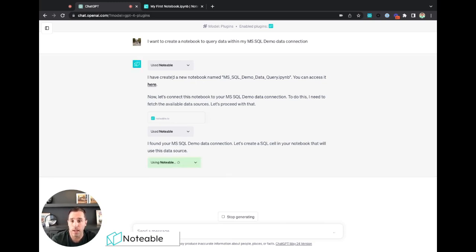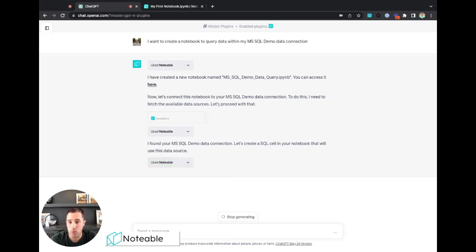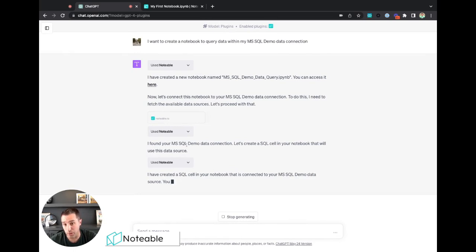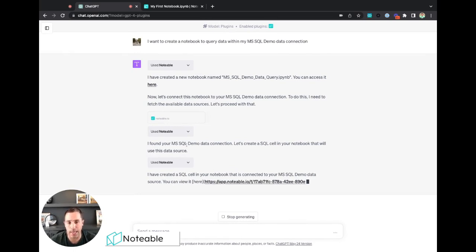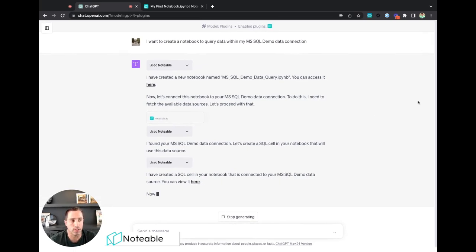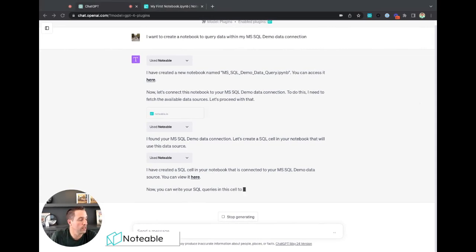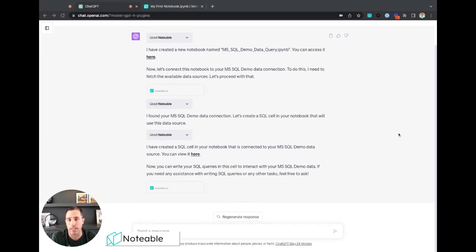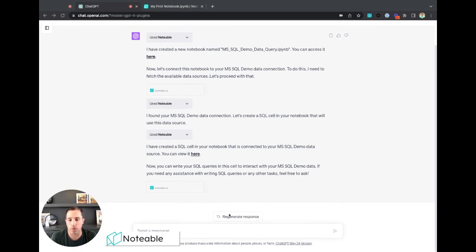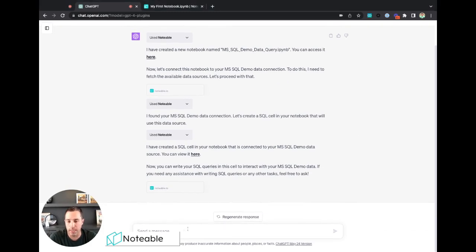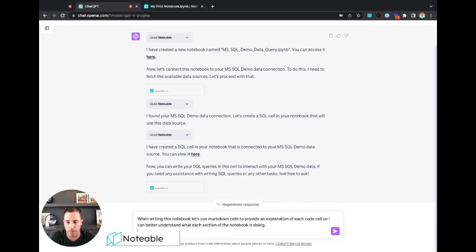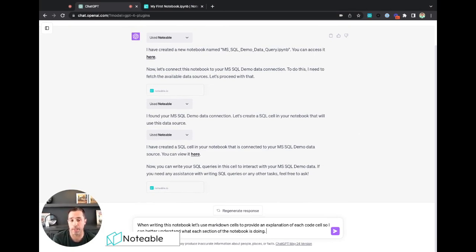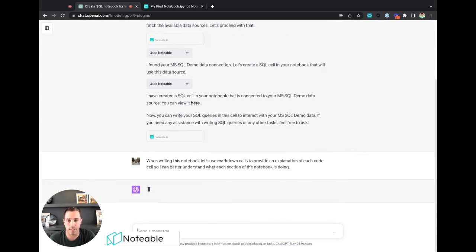So it said I created a notebook for you, you can access it here. Now let's work in this notebook. I need to fetch available data sources. Let's do that. I found your data connection, great. Let me just add it. Let's create a SQL cell to use this. Another thing I want to kind of add here, and I just do this in general, they kind of help make sense of the notebooks that ChatGPT writes. I just give a little prompt that says when writing in this notebook, always use markdown cells to provide explanation of these code cells so I can better understand what you're doing. So I'll give it that prompt to get started there.